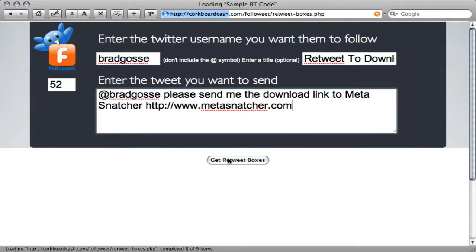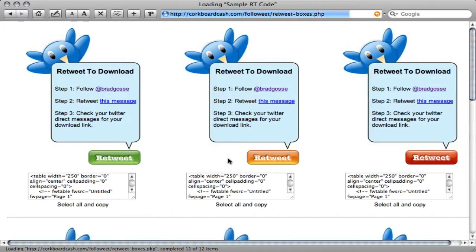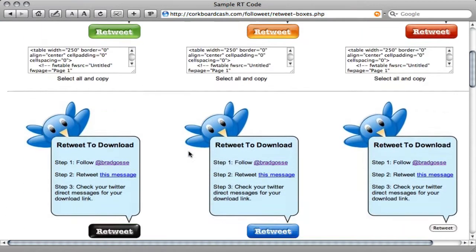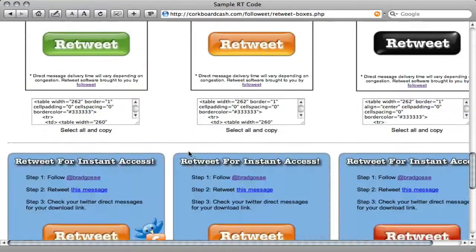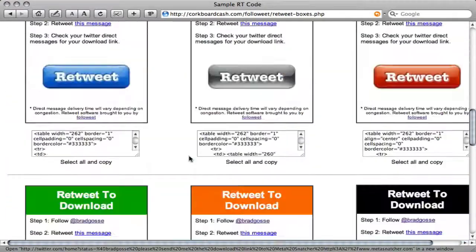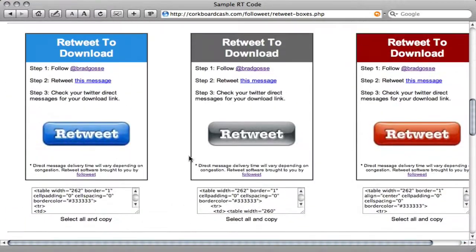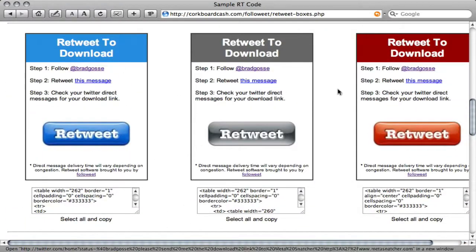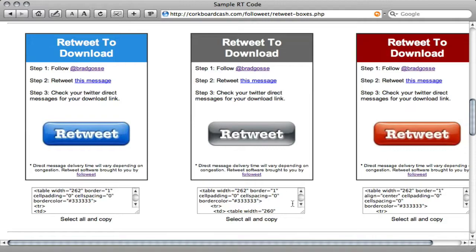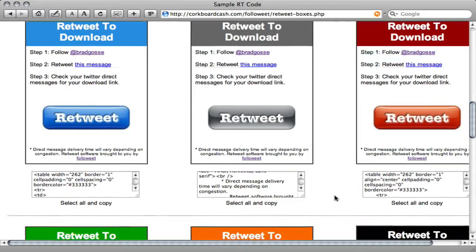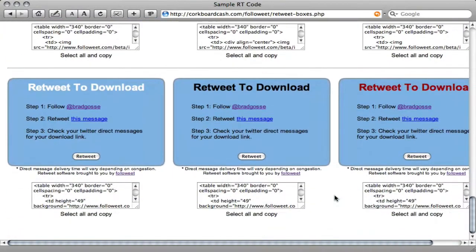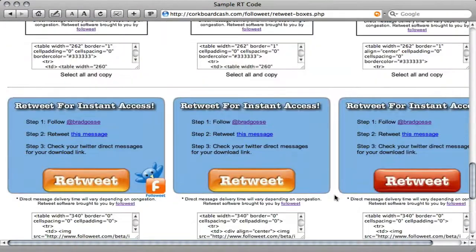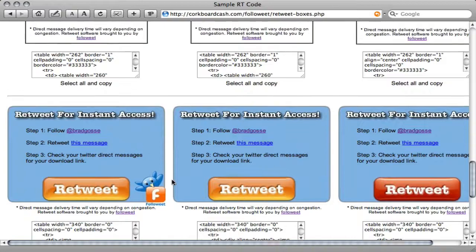I'm going to click Get Retweet Boxes. From here, you have your choice of several different styles of retweet boxes. Some of them match your standard email autoresponder boxes to make life easier, and some of them are customized to look like FollowEat boxes.